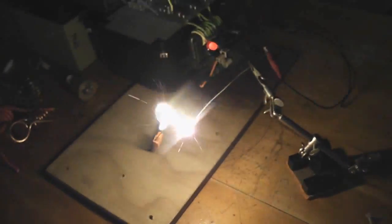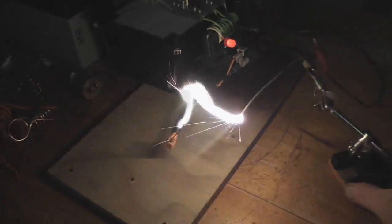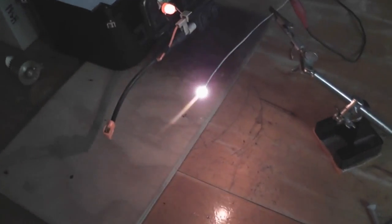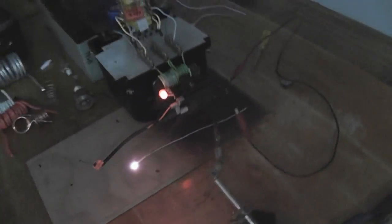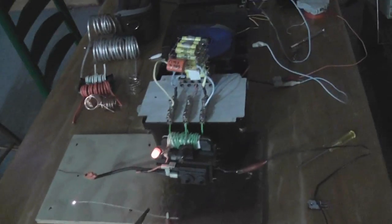All right that's it thanks for watching. De-energize device.